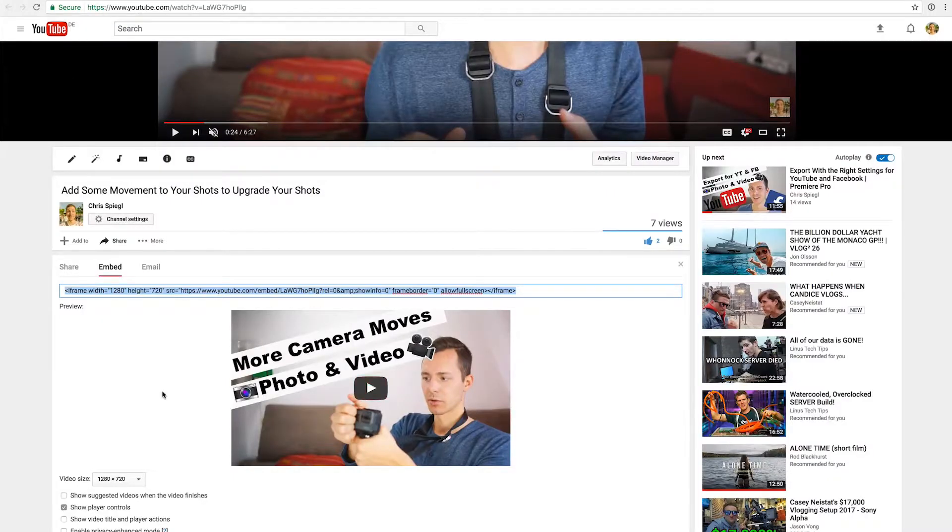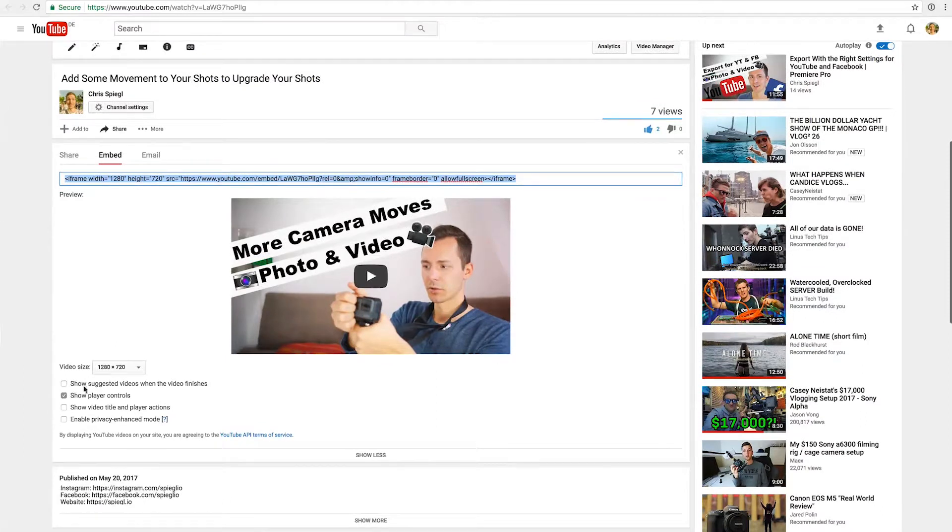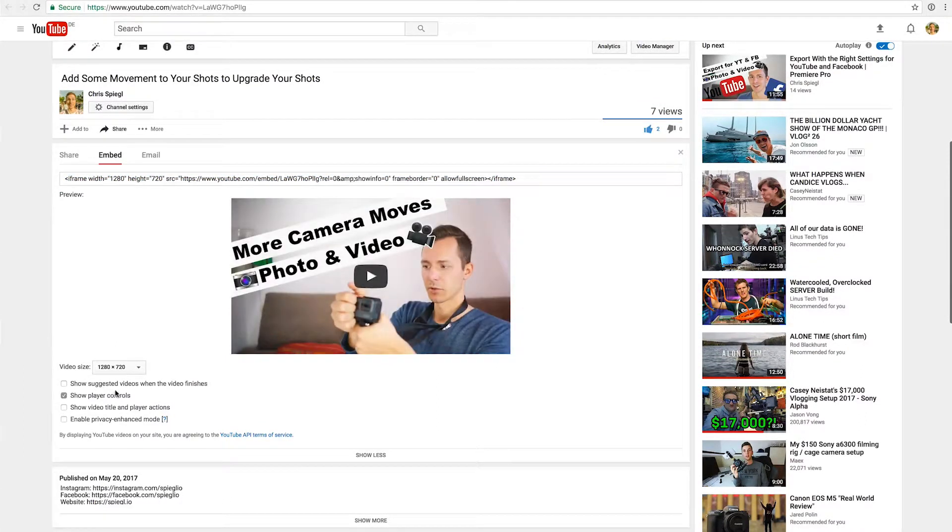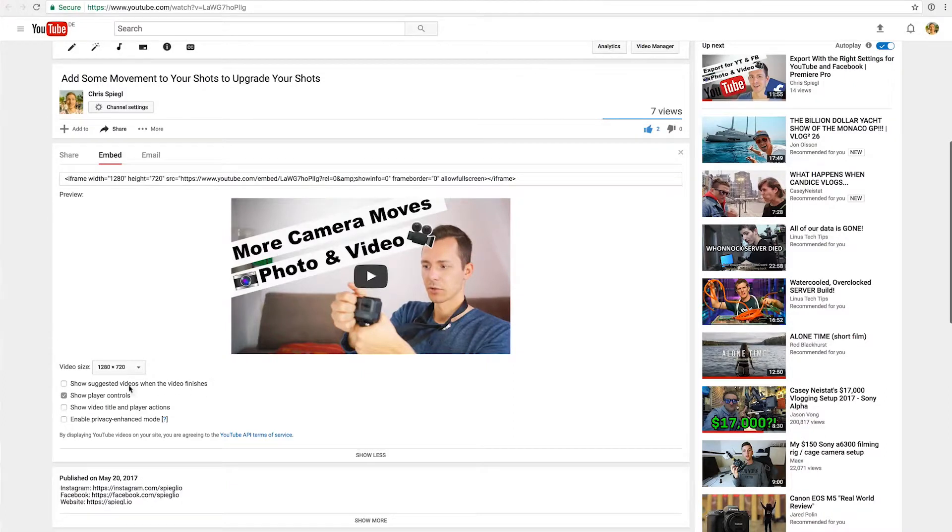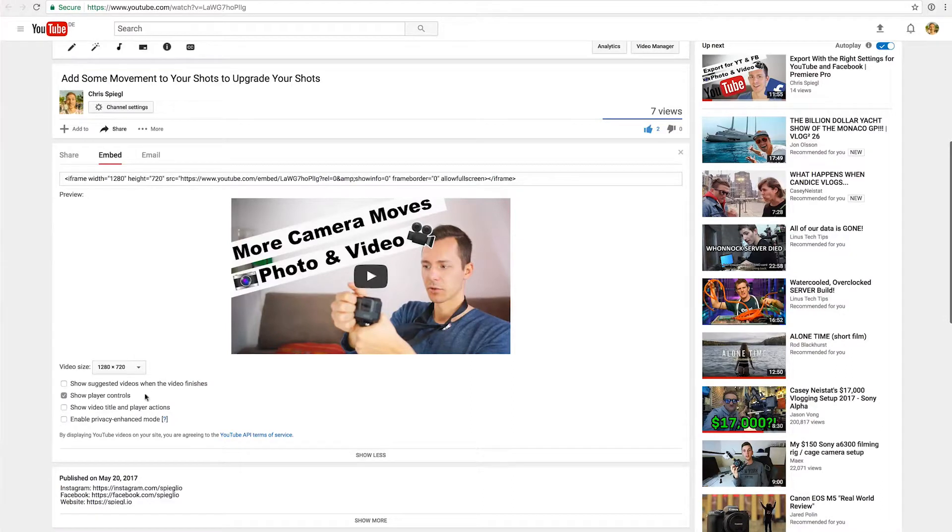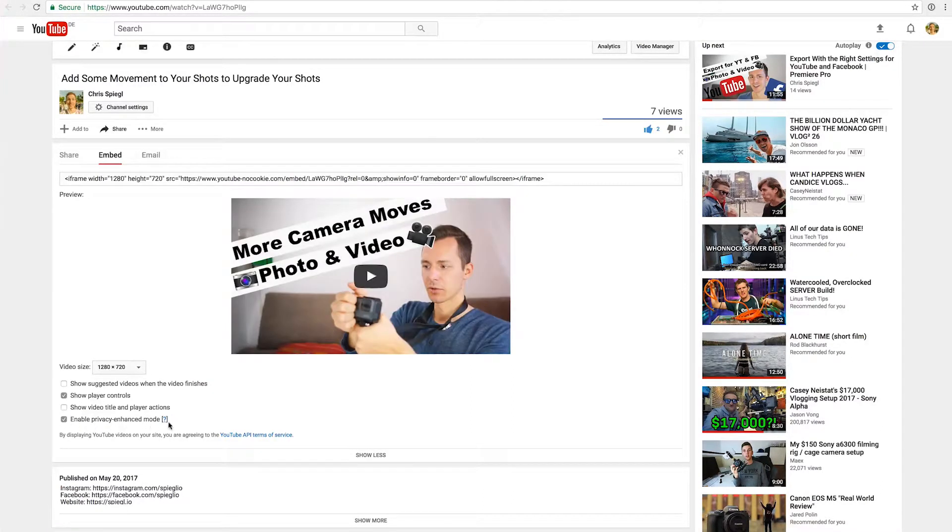So what we have to do is go to the embed action here. Then we have the checkbox for show suggested videos at the end of the video, and also show video titles and player actions. These two checkboxes I would disable, and maybe enable the enhanced privacy mode. This is just a nicer way of handling customer data.